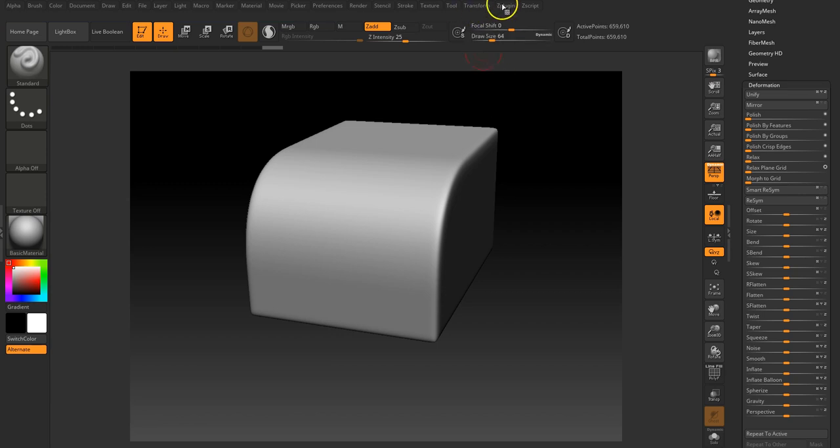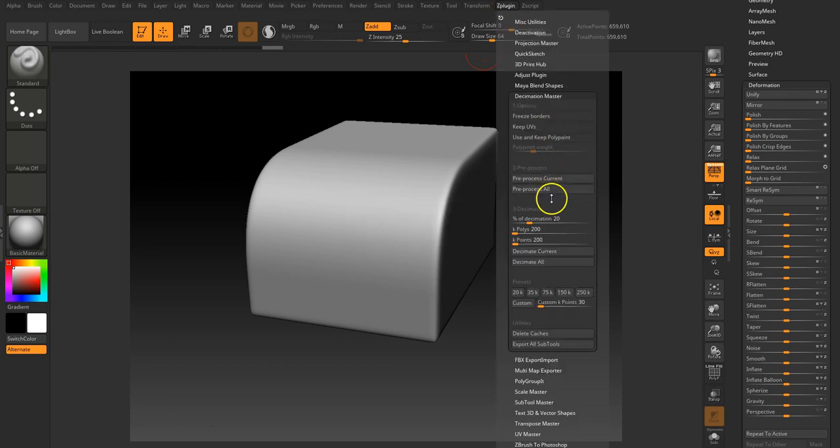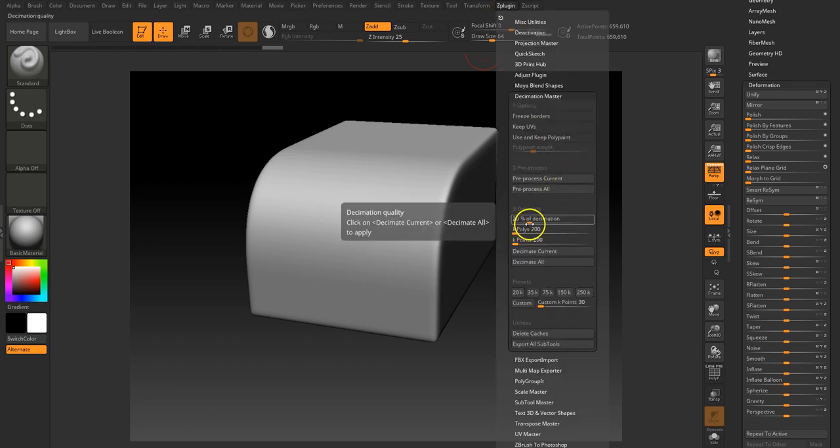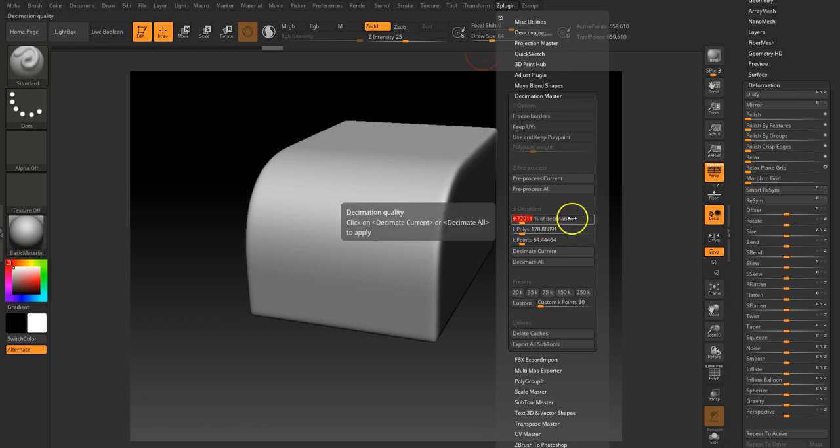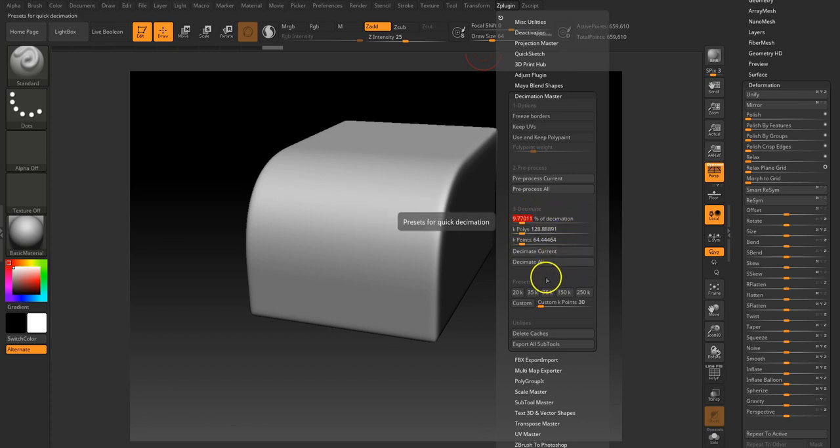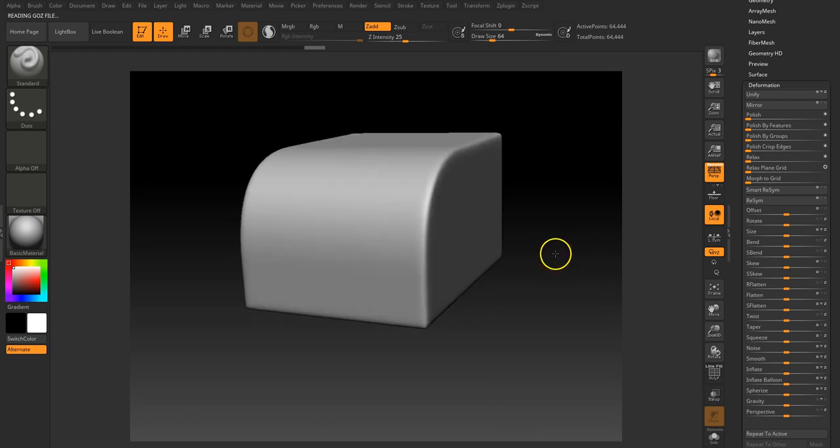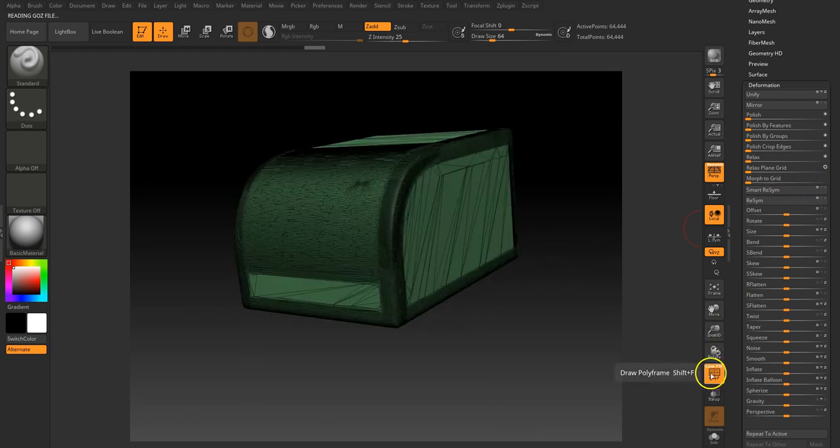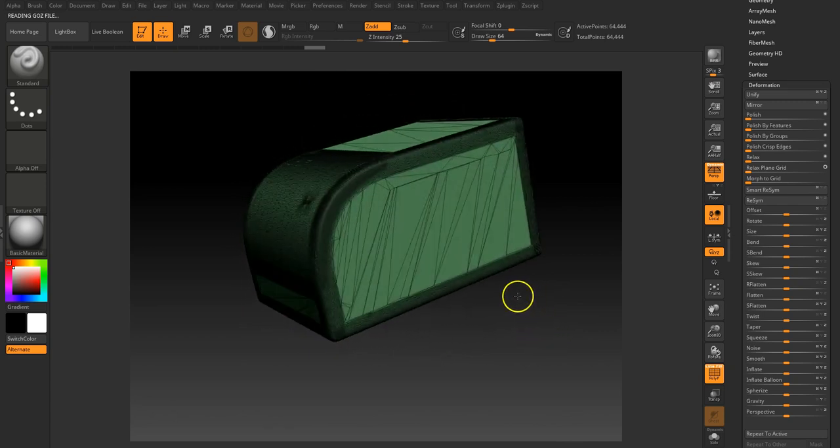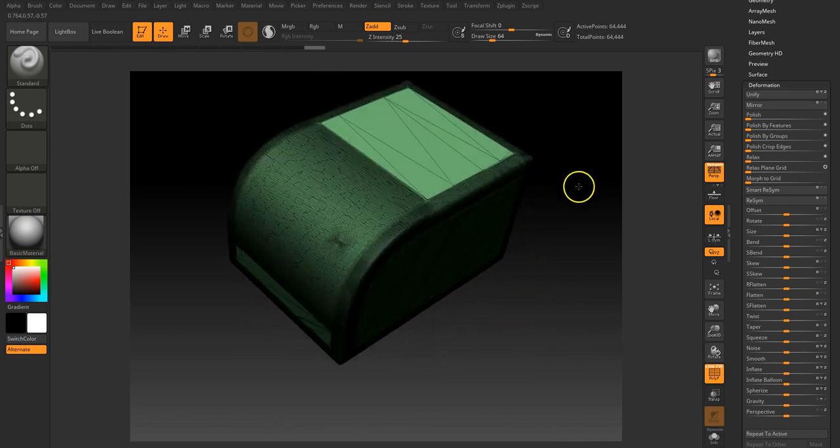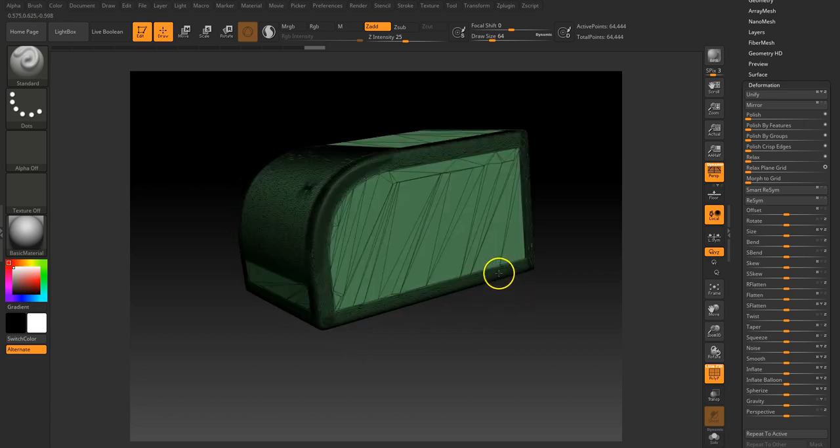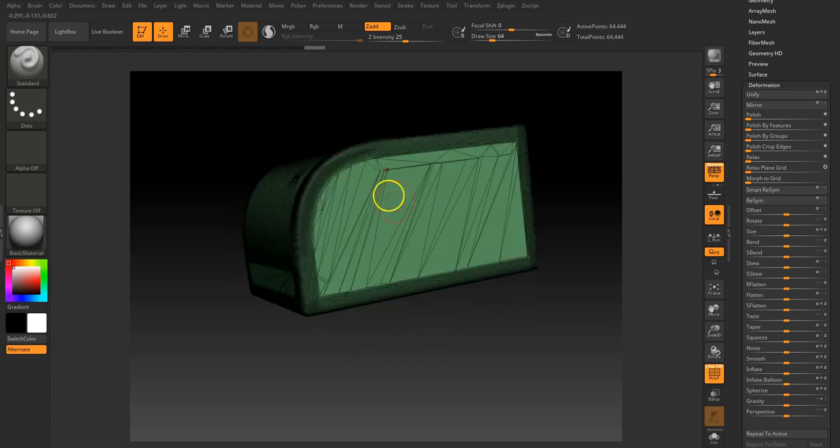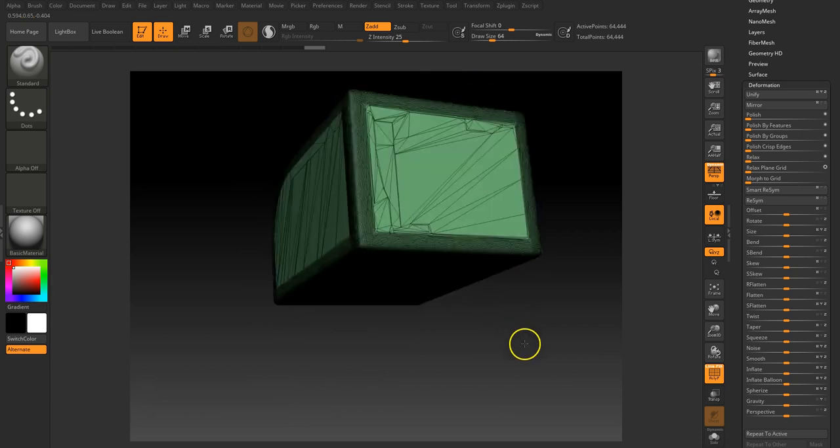Done that. Let's decide what we're going to do. So let's get it down to around 9%, 9 to 10%. Decimate current, and it does it really quickly. If we look at the wireframe, what you can see it's done is it's kept a lot of this detail in here and around the edge detail, and then it's stripped it out of all the flat planes.